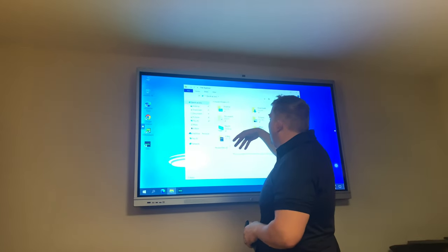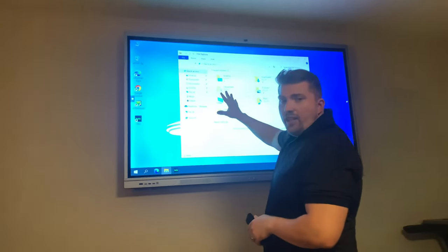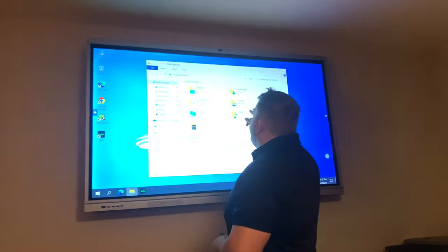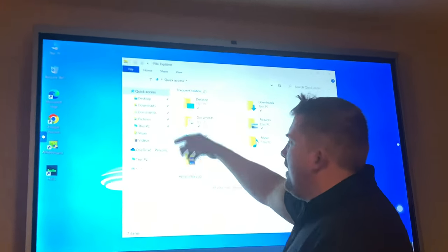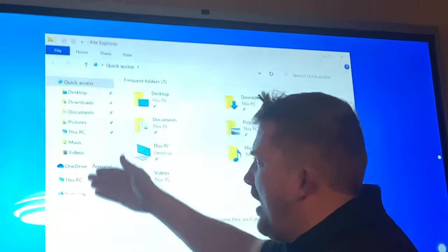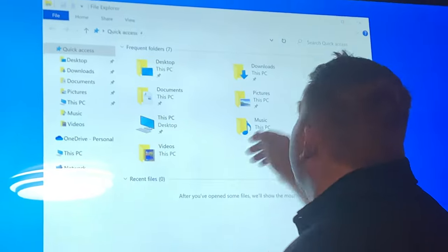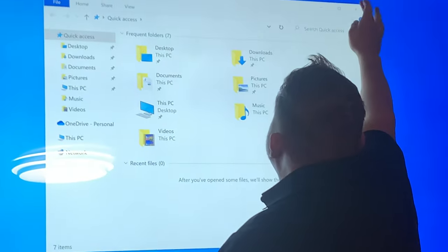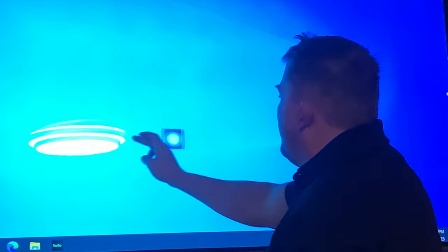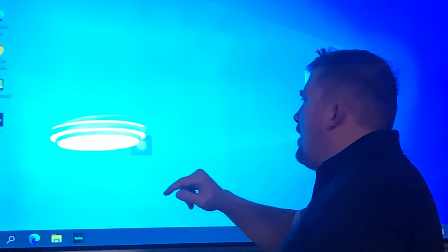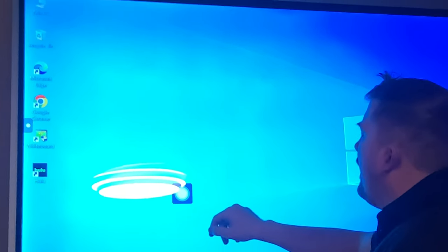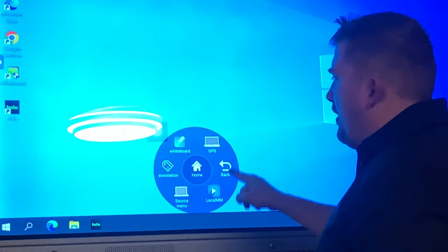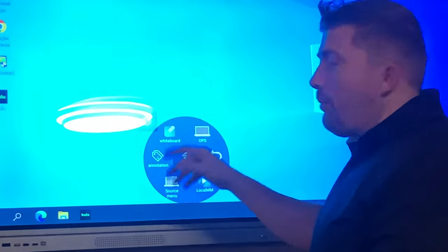You can download files and have them stored in here. It's got music, PC, the desktop - all the files just like a regular computer. Over here, you press this and this gives you the different areas you can go to within the smart board.